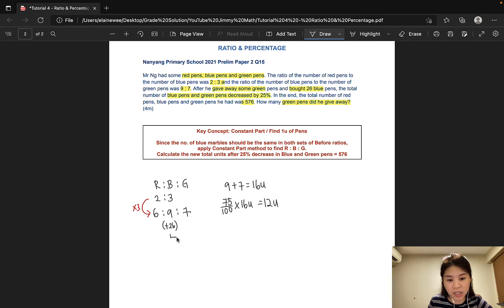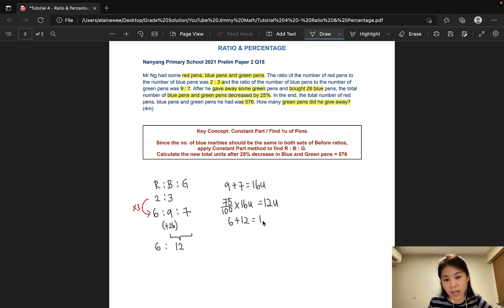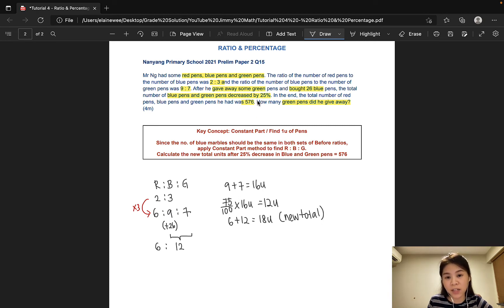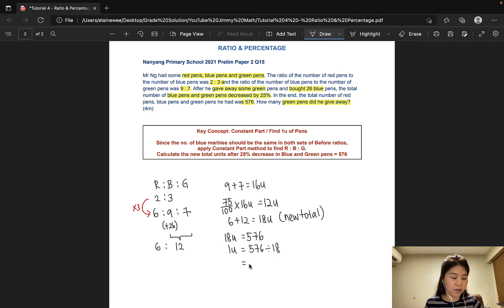Let's add this information to the ratio. The number of blue and green pants after would be 12 units. Since the number of red pants did not change, it would still be 6 units. From here, we can calculate the total number of units after: 6 plus 12 is 18 units. So 18 units is the new total. Since we know that the total number of pants is 576 after, 18 units equals 576. We can now achieve our next objective of finding how many pants make up 1 unit. So 1 unit would be 576 divided by 18, and that would give us 32.